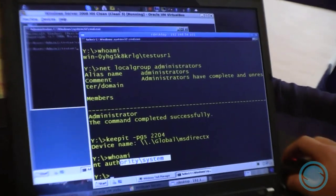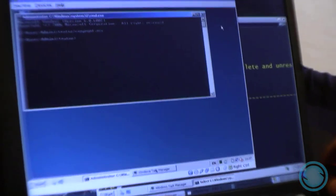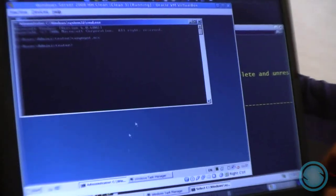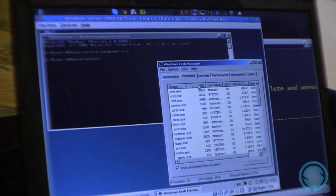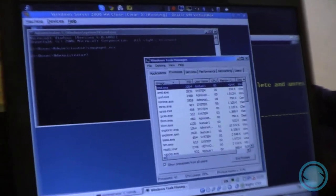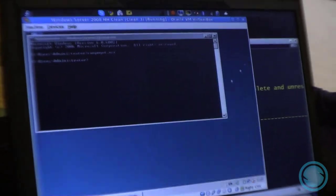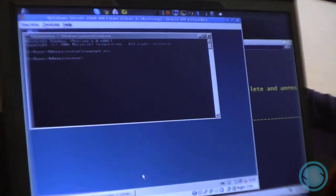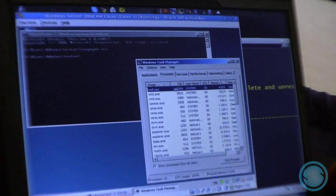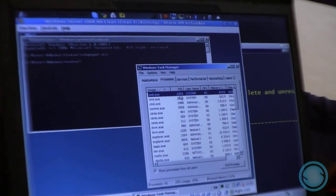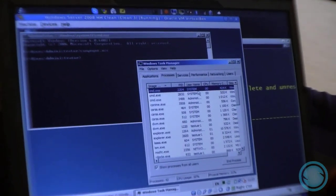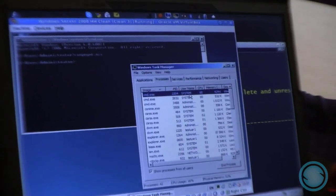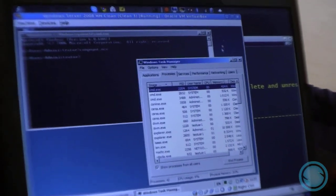Now we have this process running, and I can show you in a task manager that is running on behalf of the administrator account that the process with process ID 2204 has the privileges of the system account.